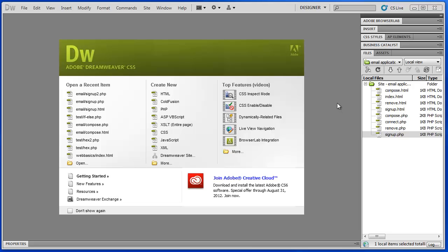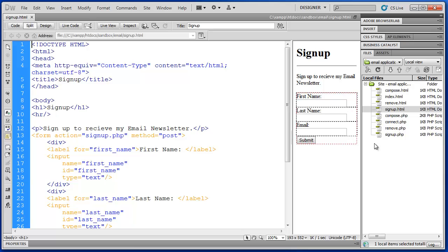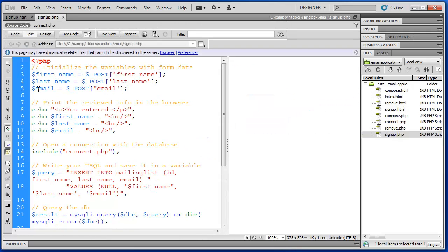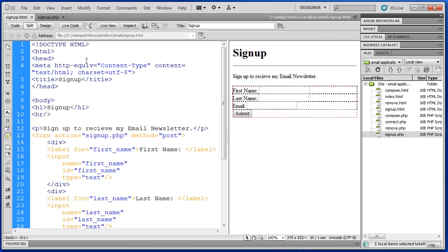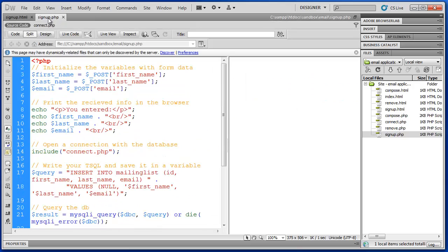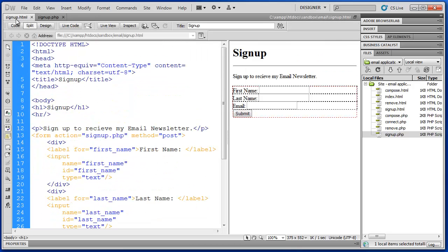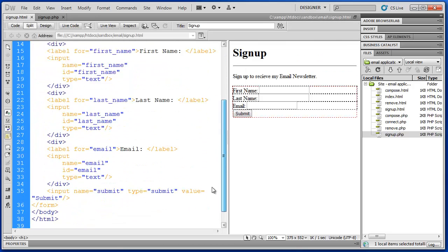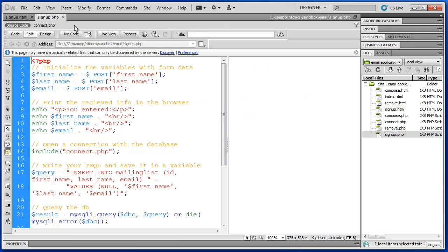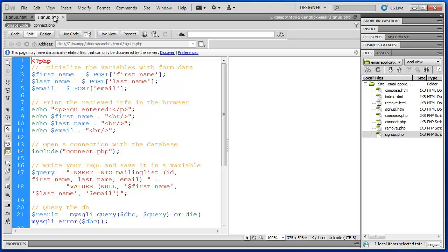To begin, we're going to look at our signup form. We have signup.html and signup.php. Now what we're going to do first is create a self-referencing form. Currently these files are separate, so when the form is submitted the action sends the information to signup.php. In order to increase the functionality we're actually going to combine these two files into one.